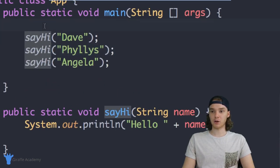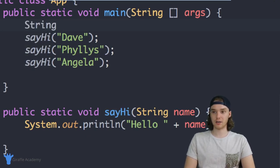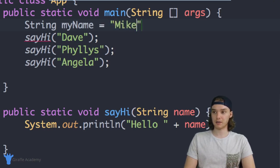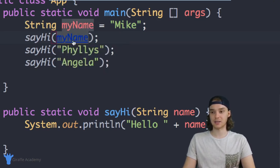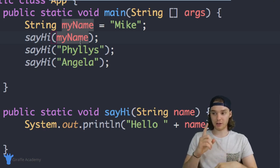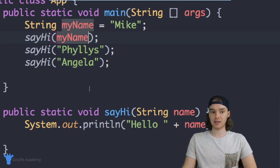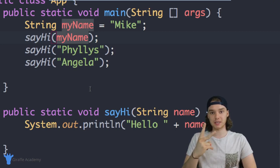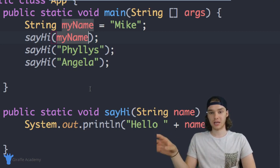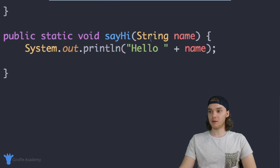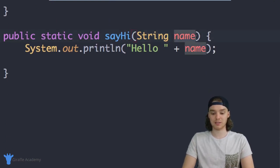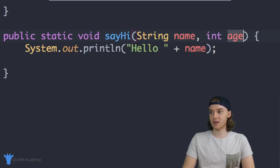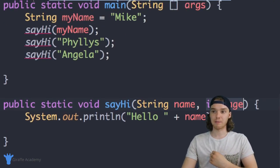If you wanted, you could also pass variables in here — so I can say 'String myName = "Mike"' because that's my name, and then pass in 'myName' and it will work exactly the same. In addition to passing in one value, we can also pass in multiple values. Let's say in addition to saying hi to the user I also wanted to print out their age. I can come down here and in addition to specifying a 'name', I can also specify that we need an 'int' called 'age'.